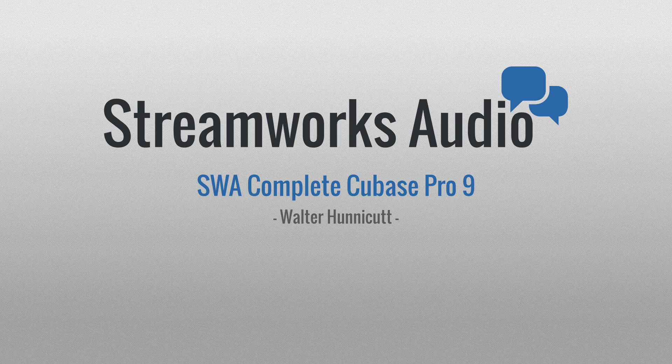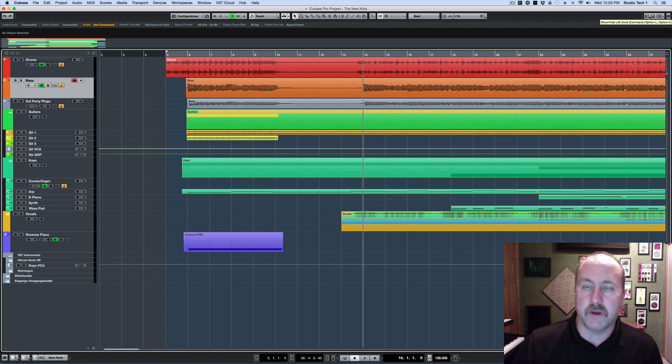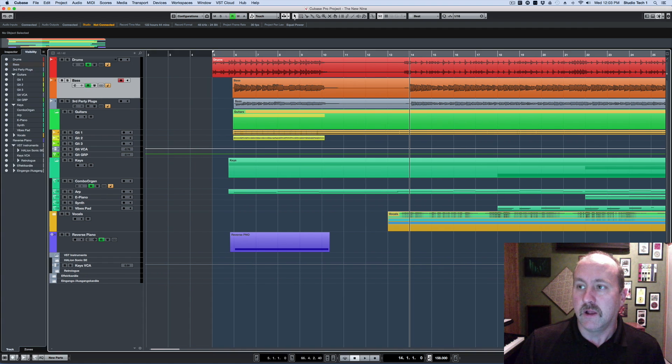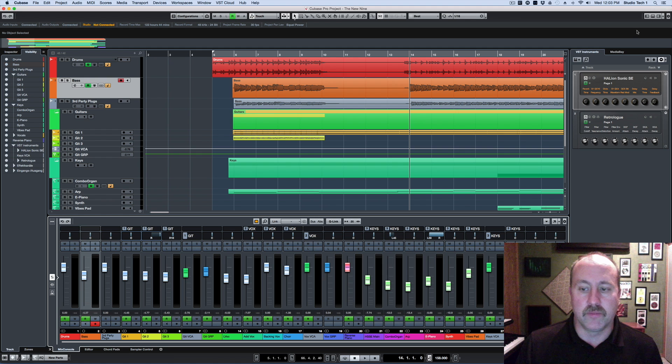Okay, now we're going to continue our discussion of the new zones feature. To review, we've got three buttons in the upper right-hand corner of the project window to show the left, right, and lower zone.